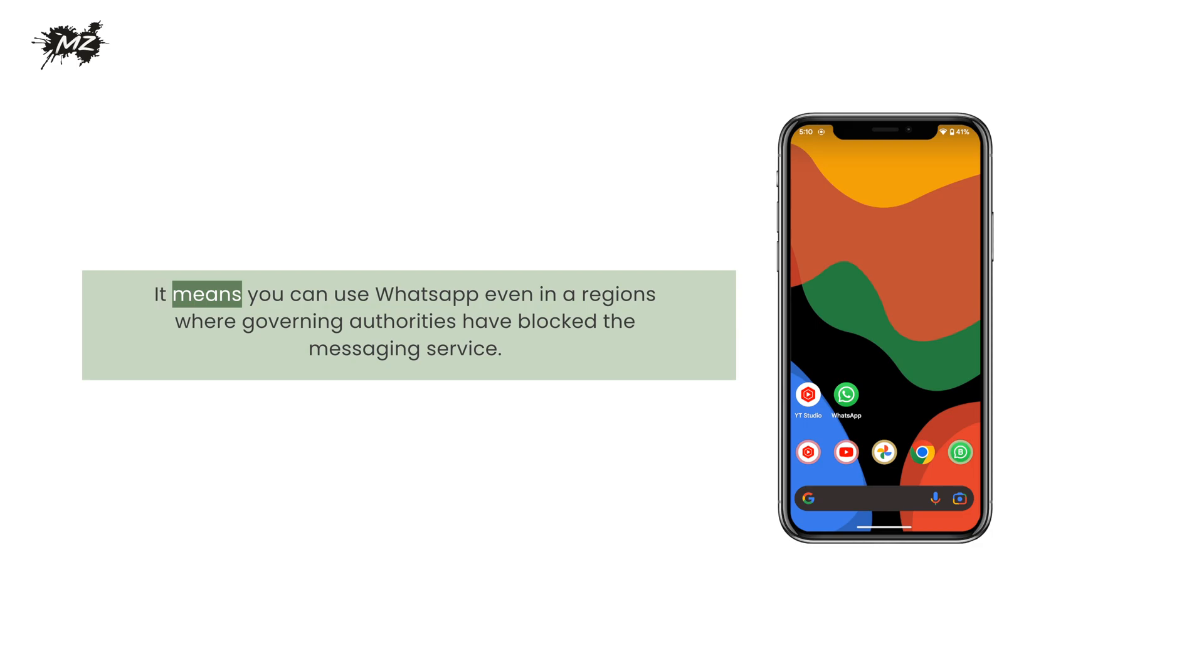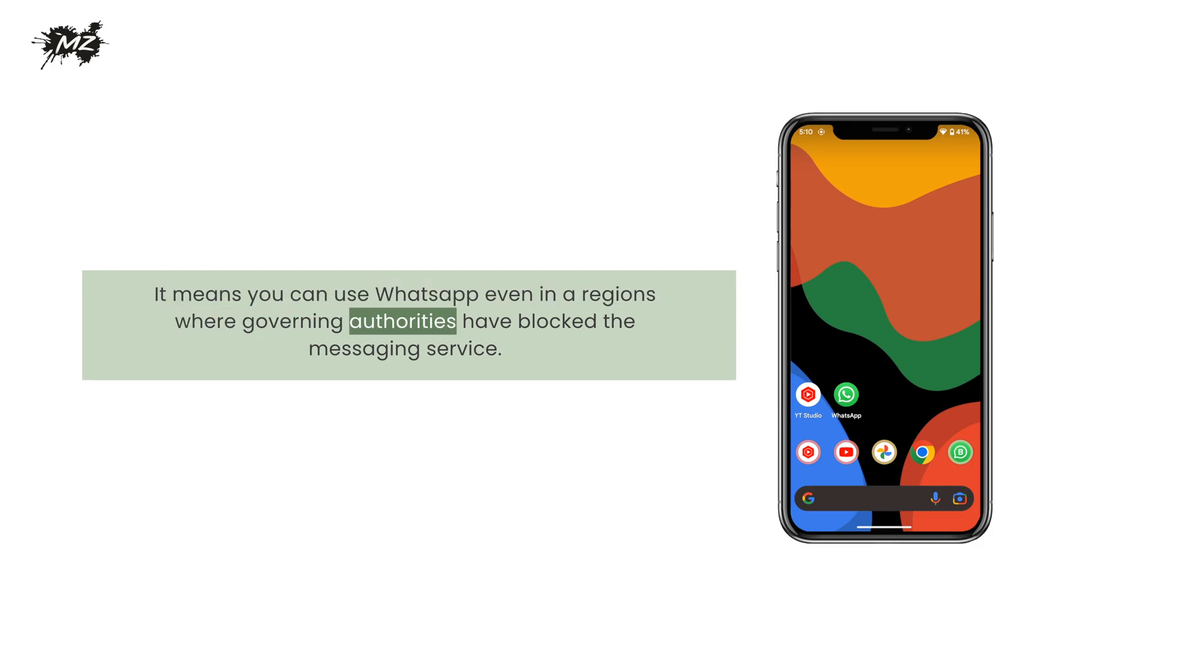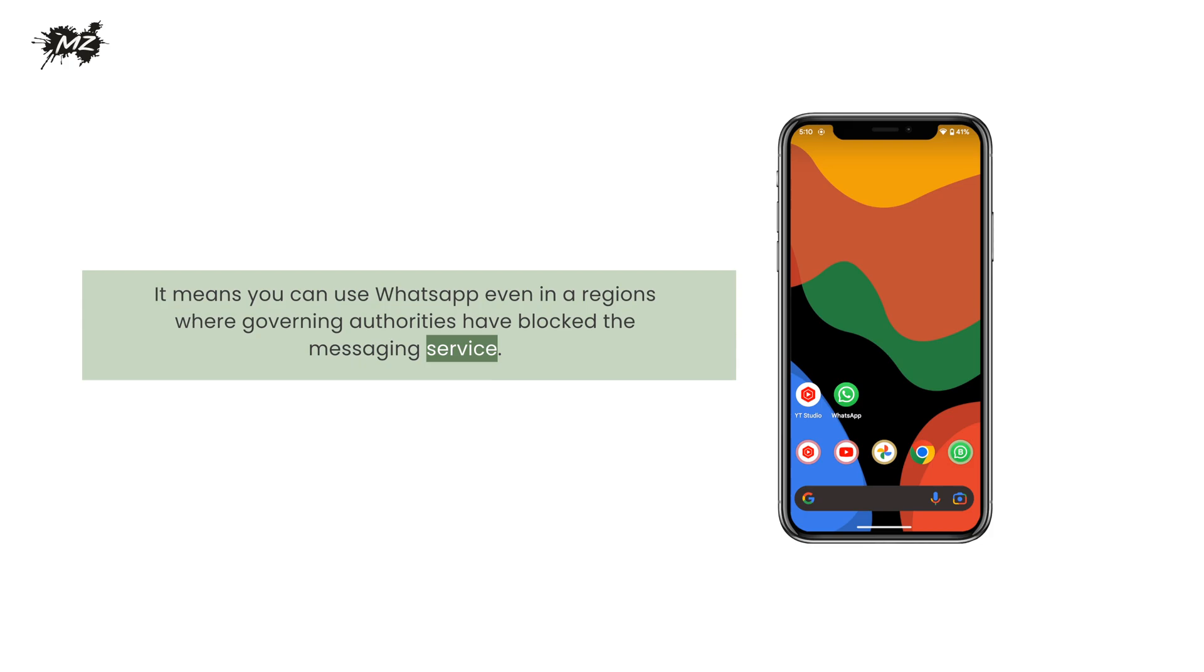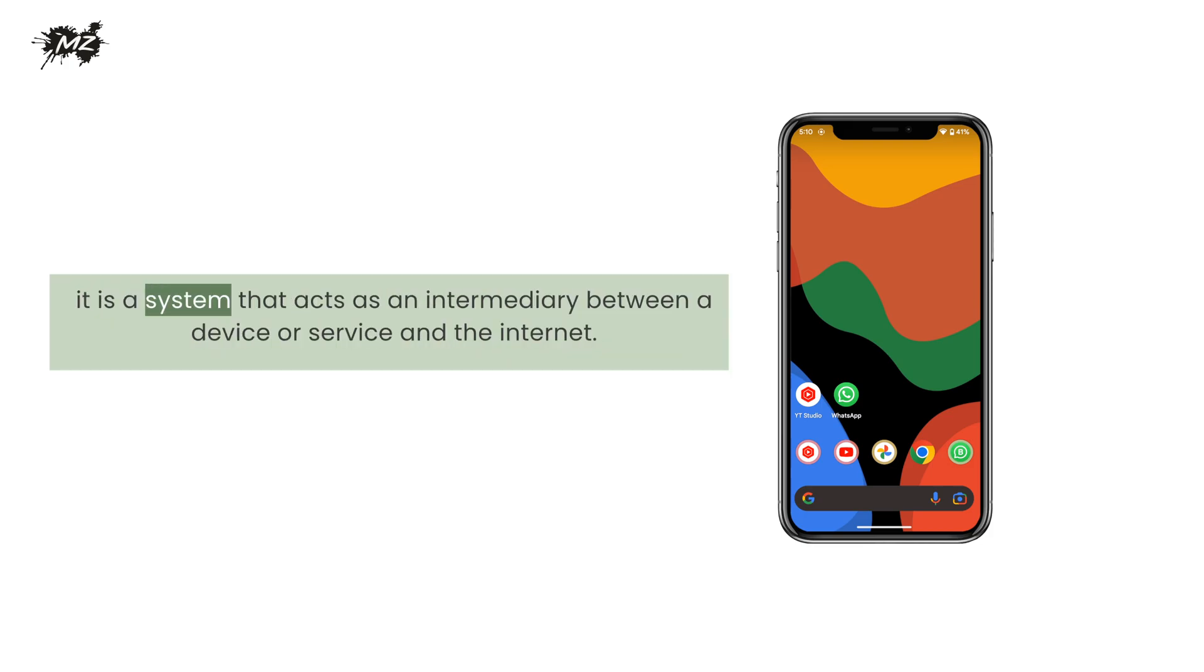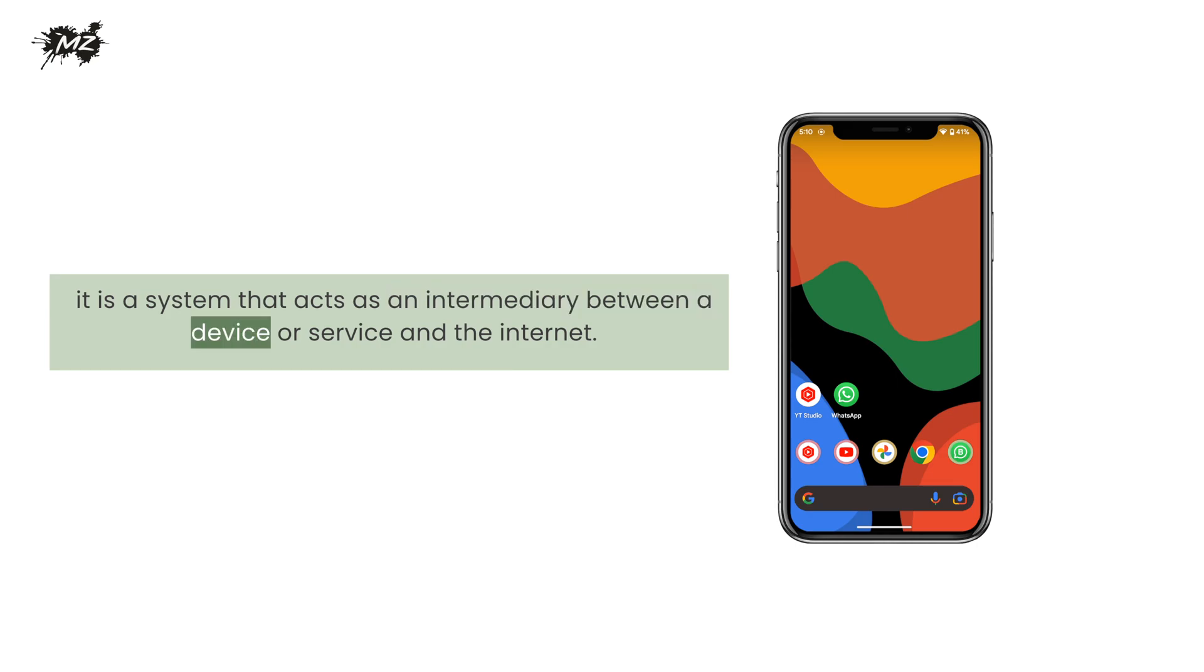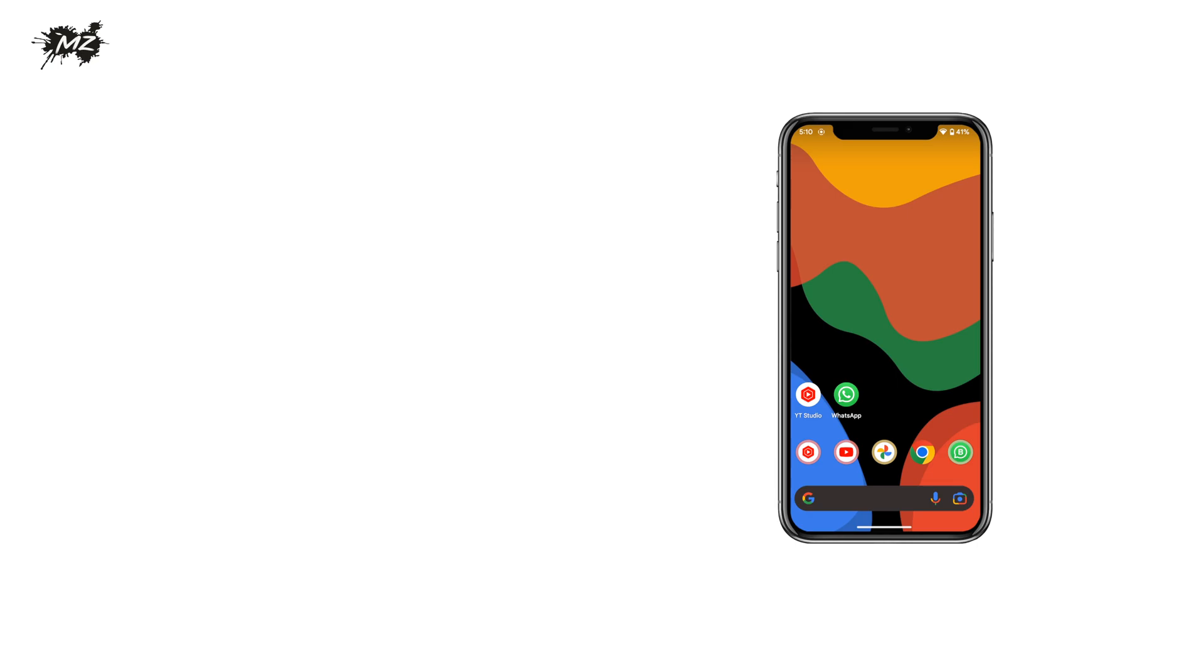It means you can use WhatsApp even in a region where governing authorities have blocked the messaging service. For those who don't know about a proxy server, it is a system that acts as an intermediary between a device or service and the internet.